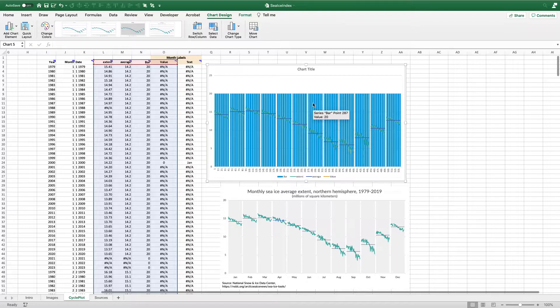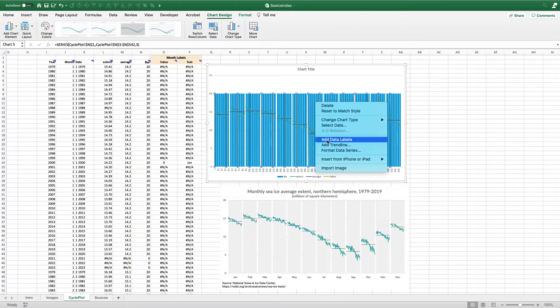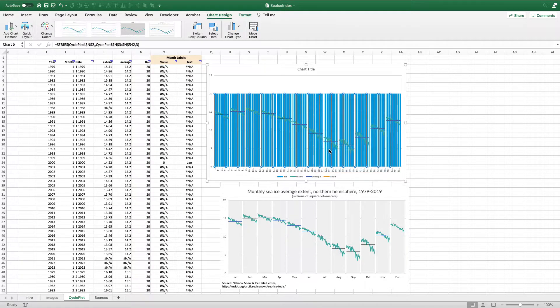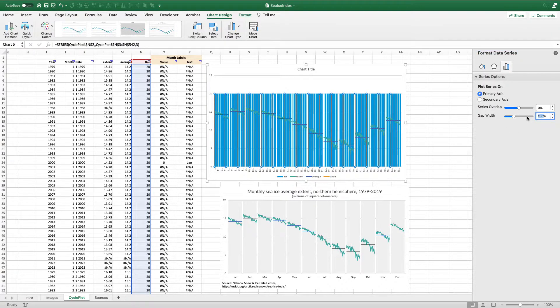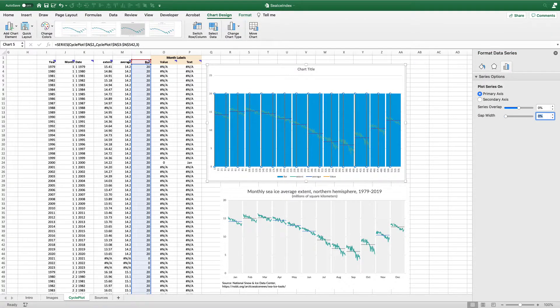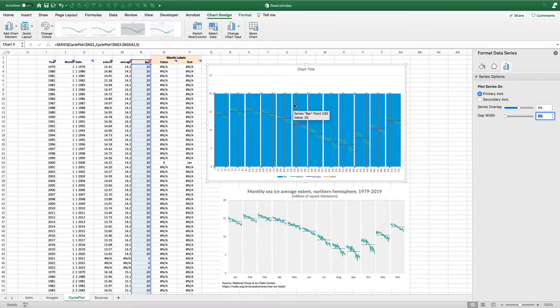Now I have my bars. So now we need to make a couple of changes. I'm going to right click and say format my data series. I'll change the gap width to zero. So I want these bars to all be basically, I don't want any gap between them, except where I've specified the gap by having this as zero, right?